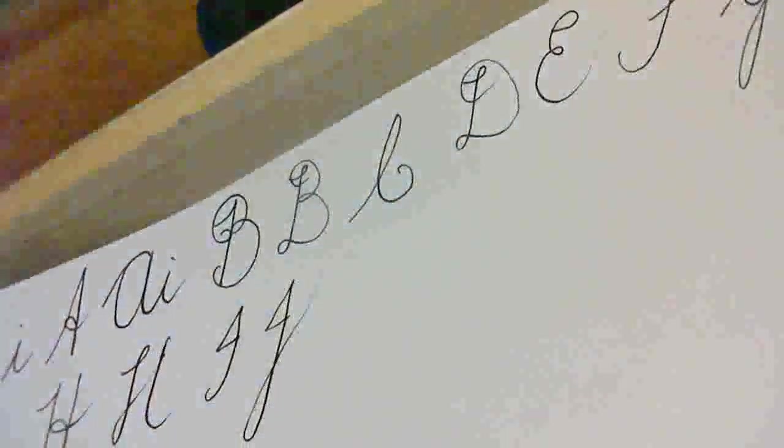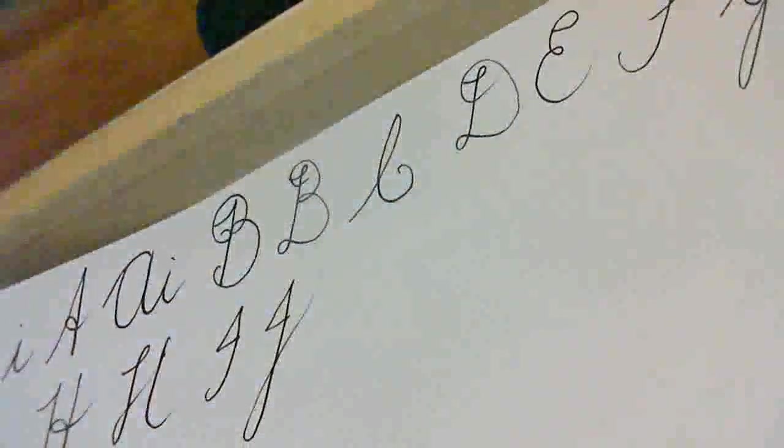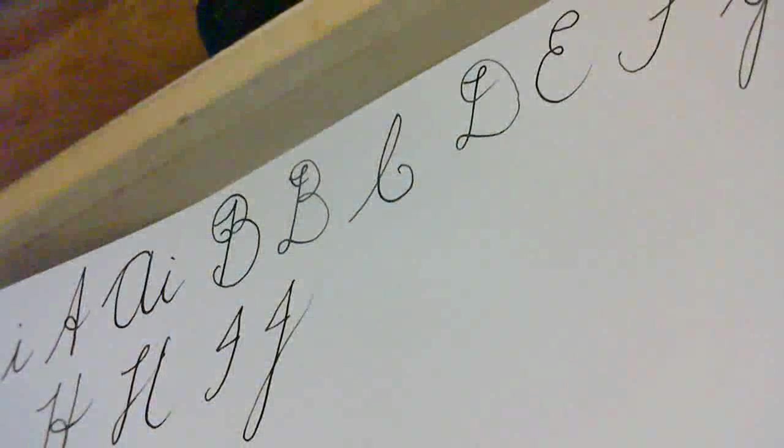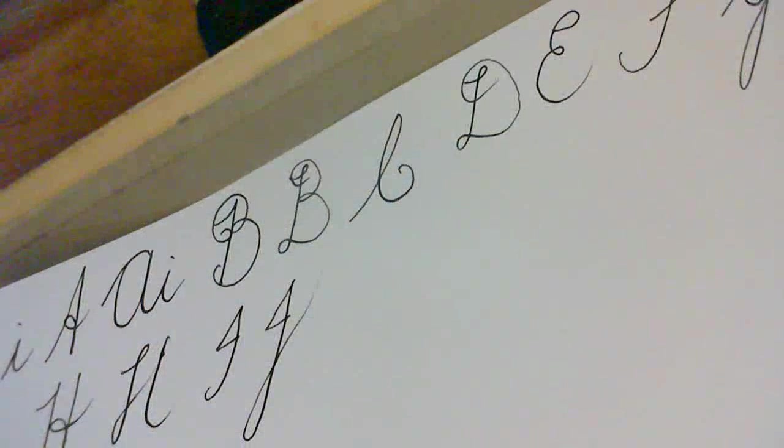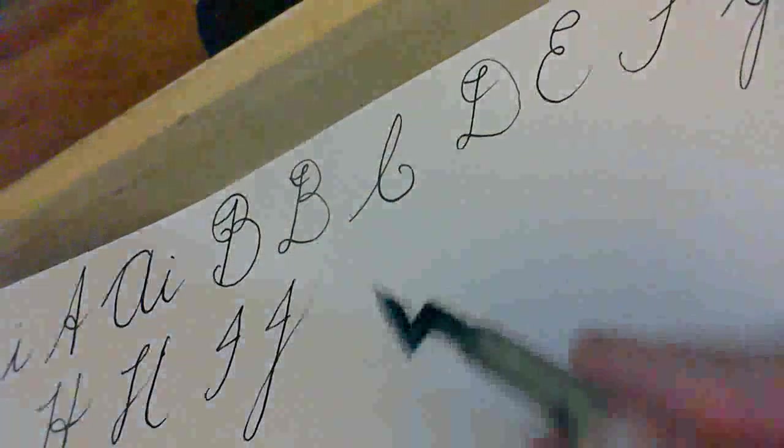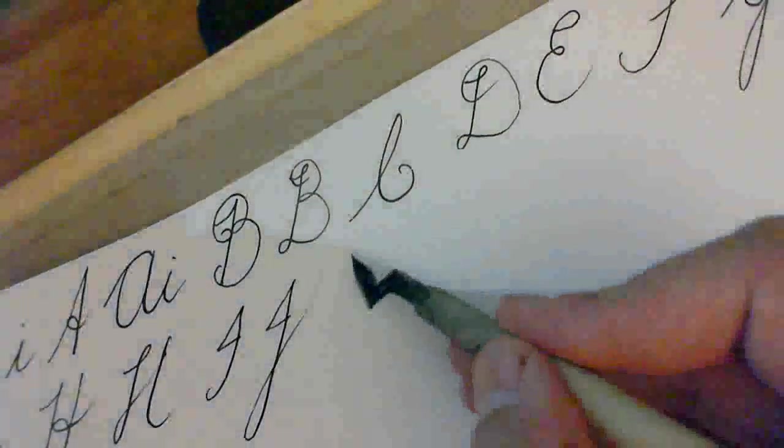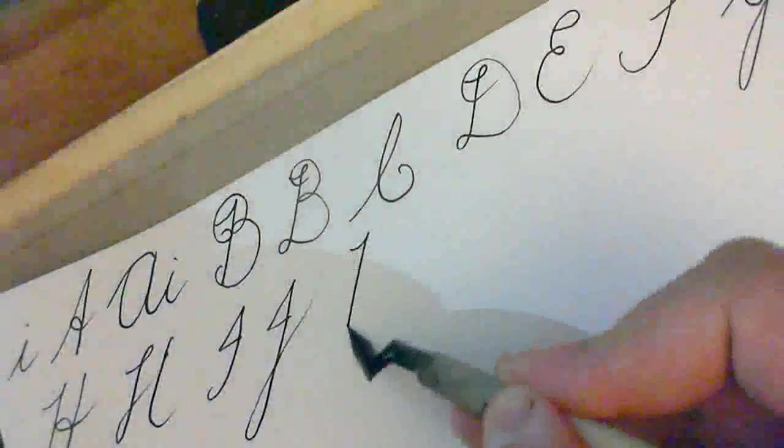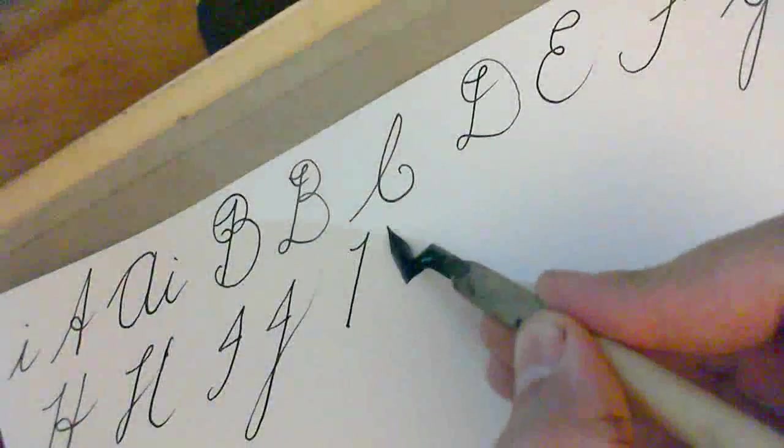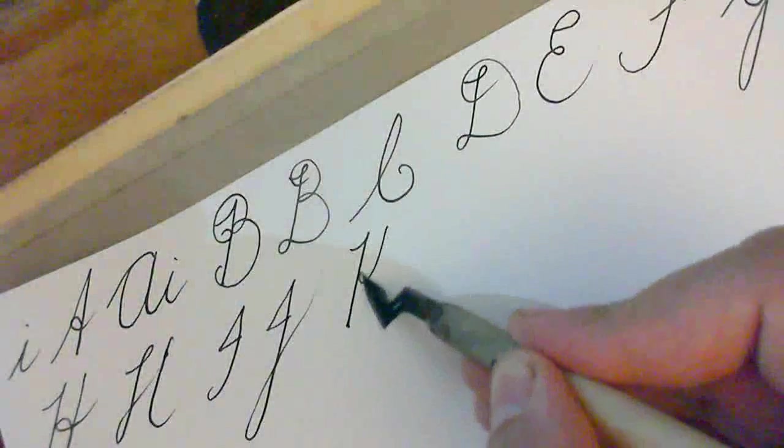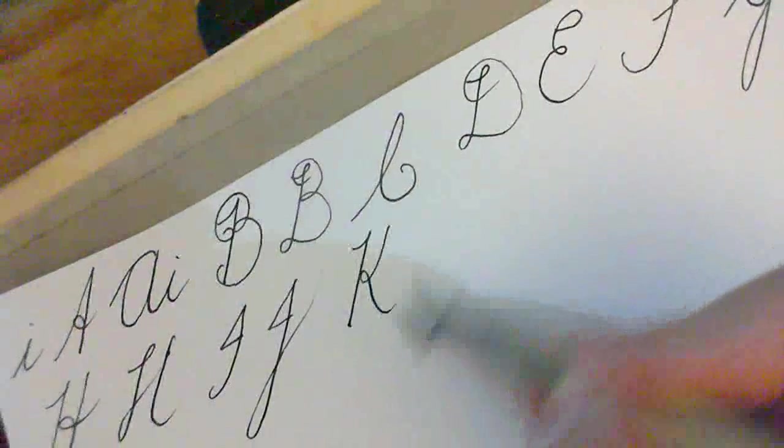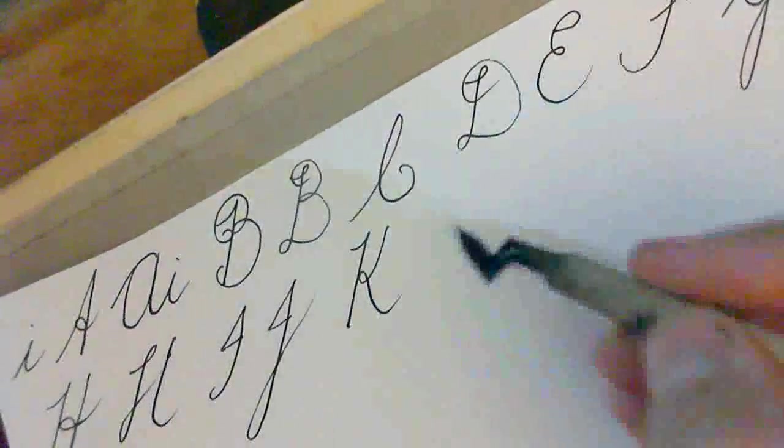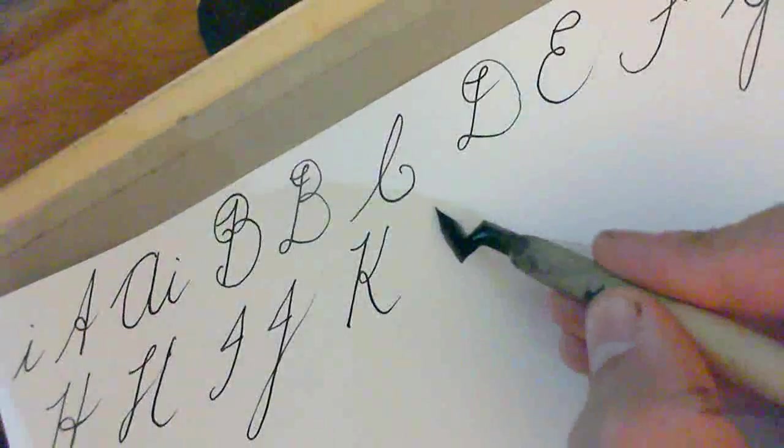K. There's a simple K. And you guessed it, a more complicated K. Our simple K is simply up, down, pick the pen up, and then loop.